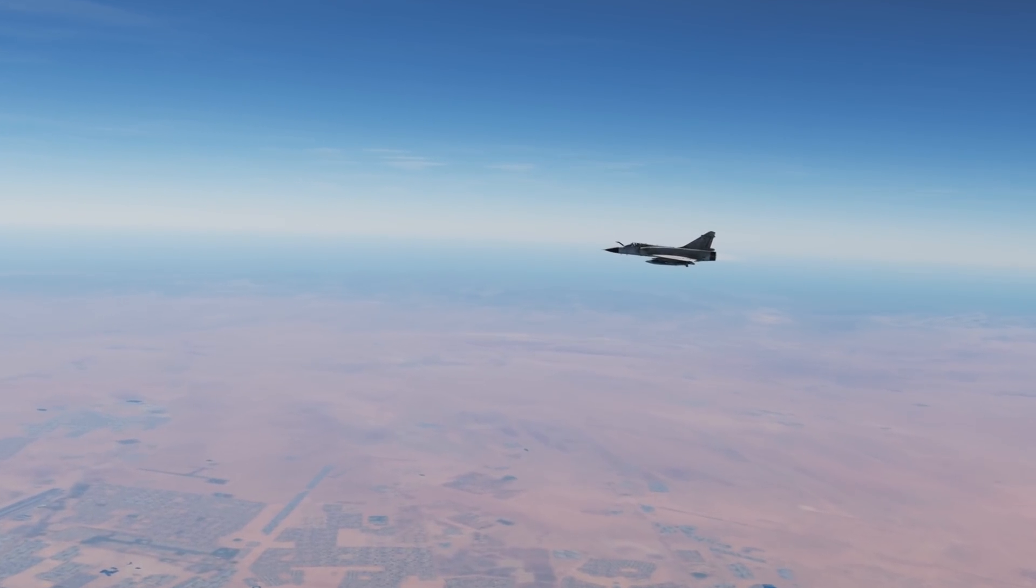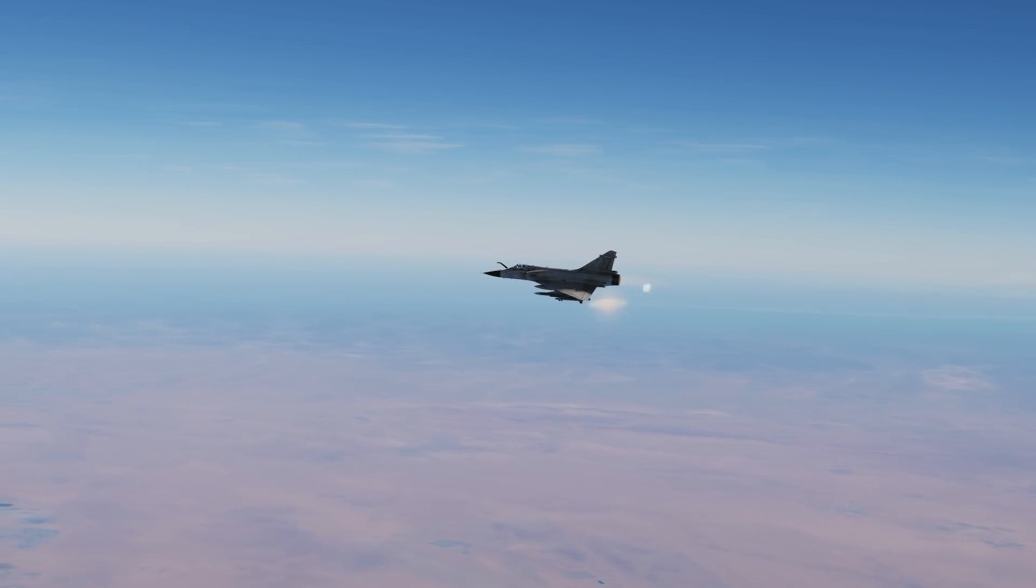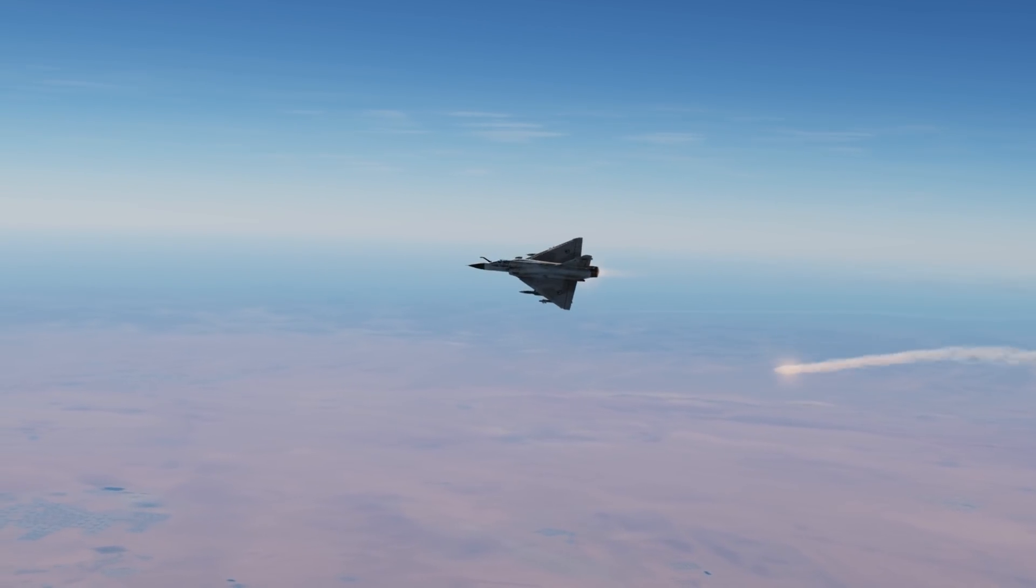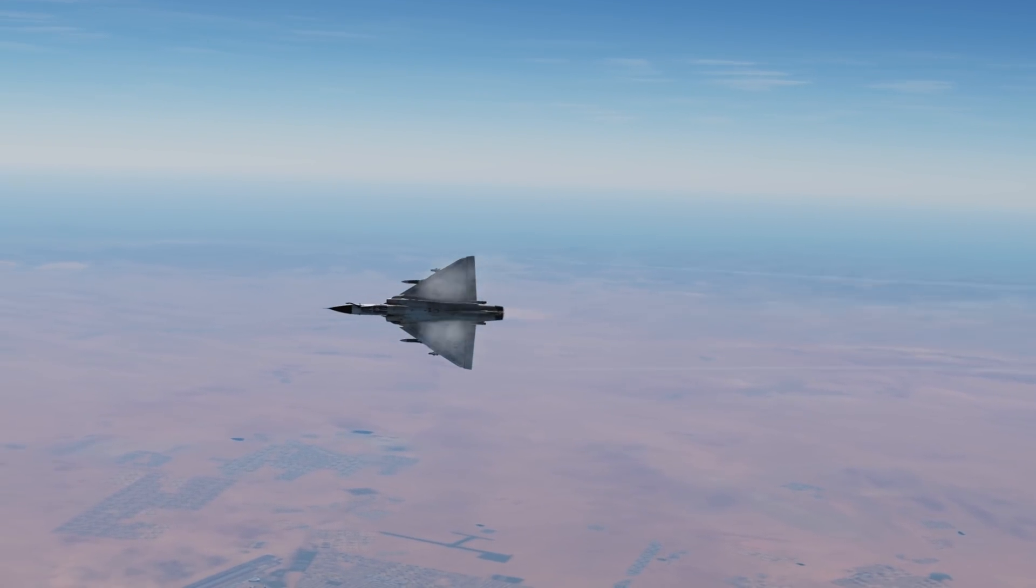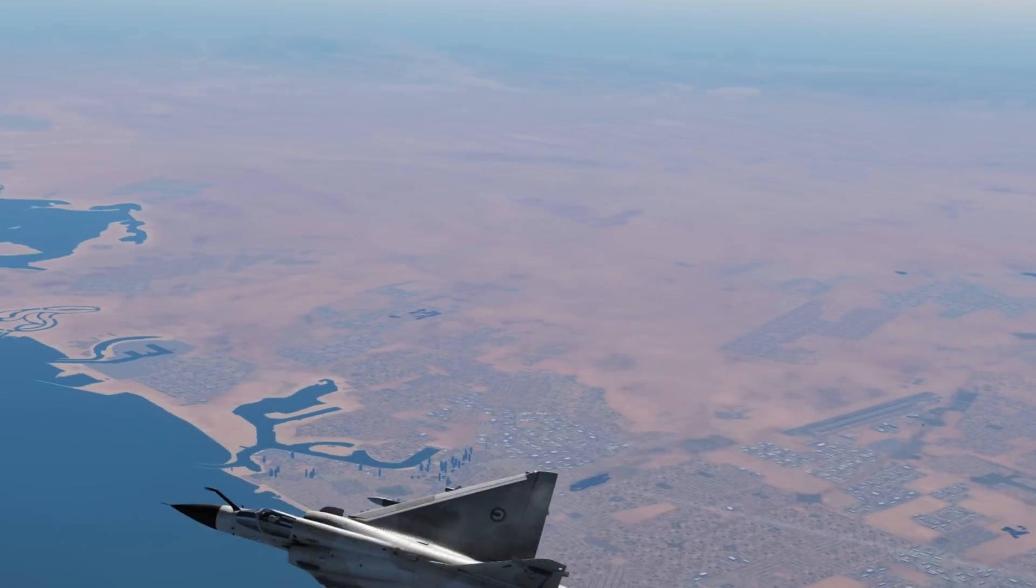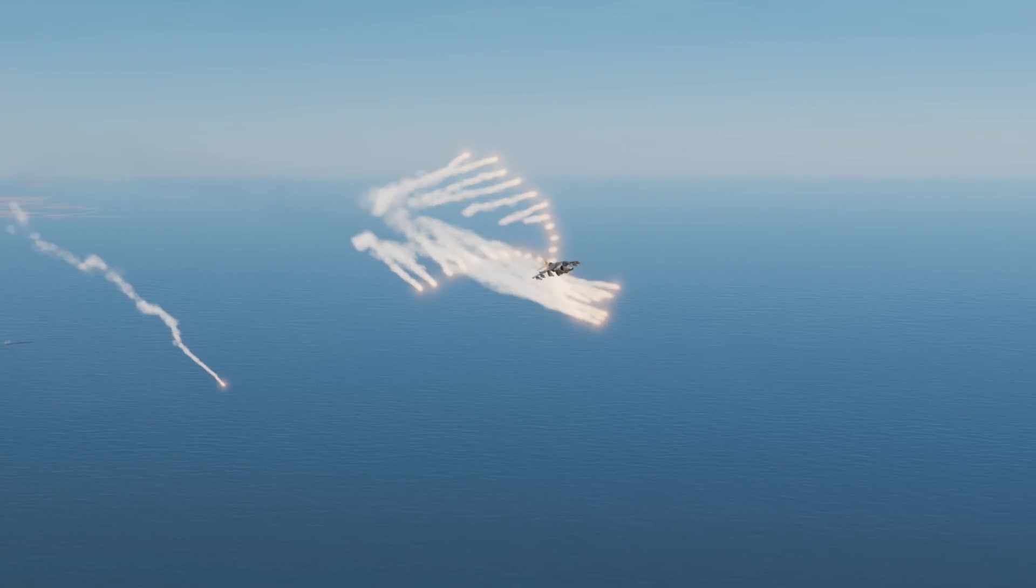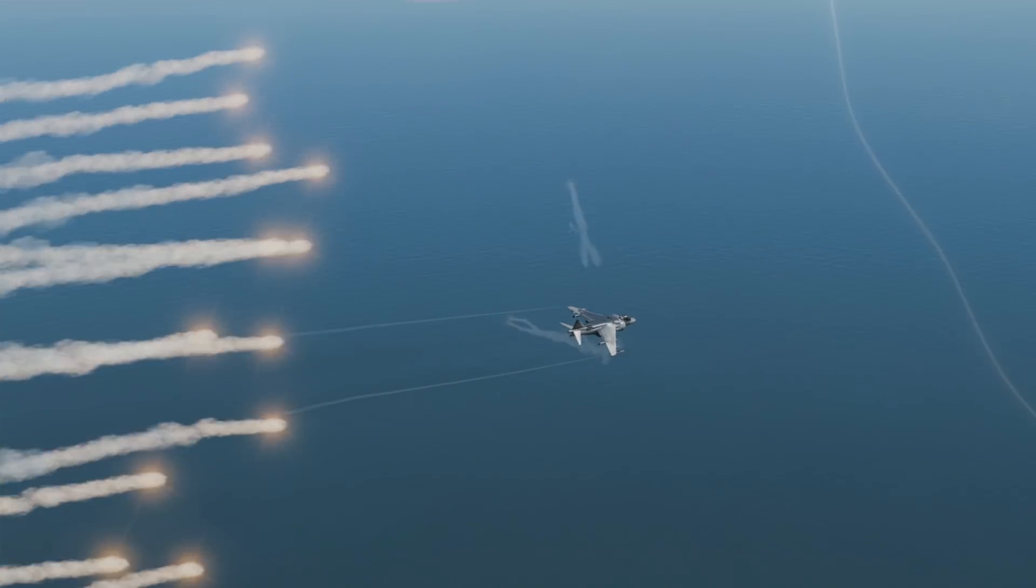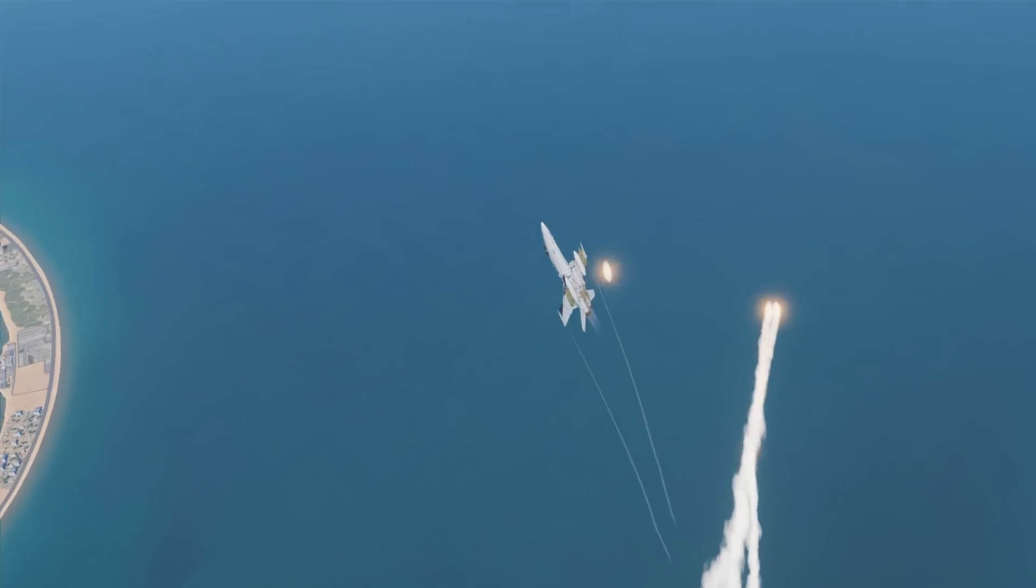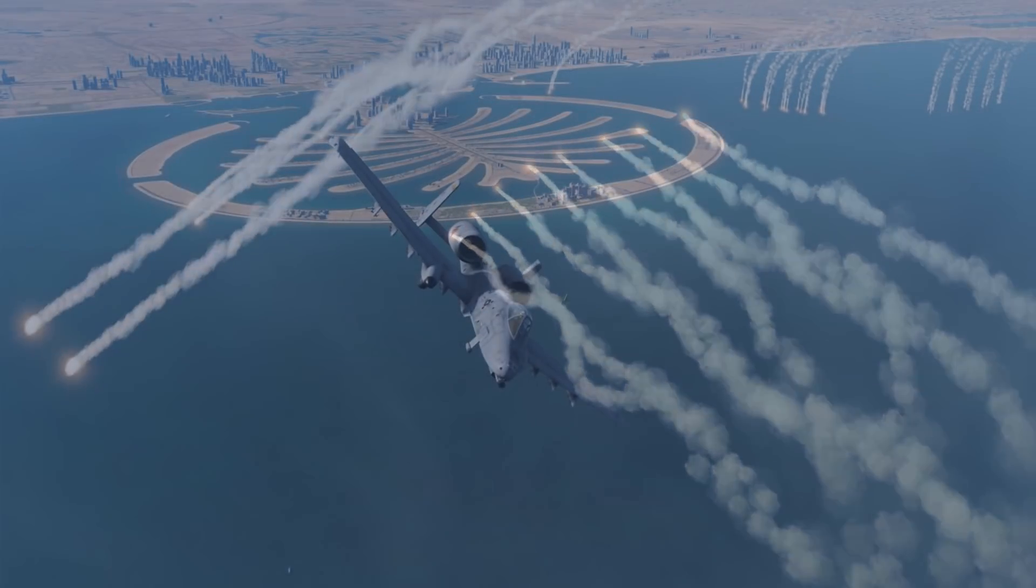A handful of aircraft in DCS feature countermeasure release programs. Rather than pressing a specific button to drop flares or chaff, you set up a sequence to drop countermeasures. These include the Harrier, Hornet, A-10C, and Mirage.